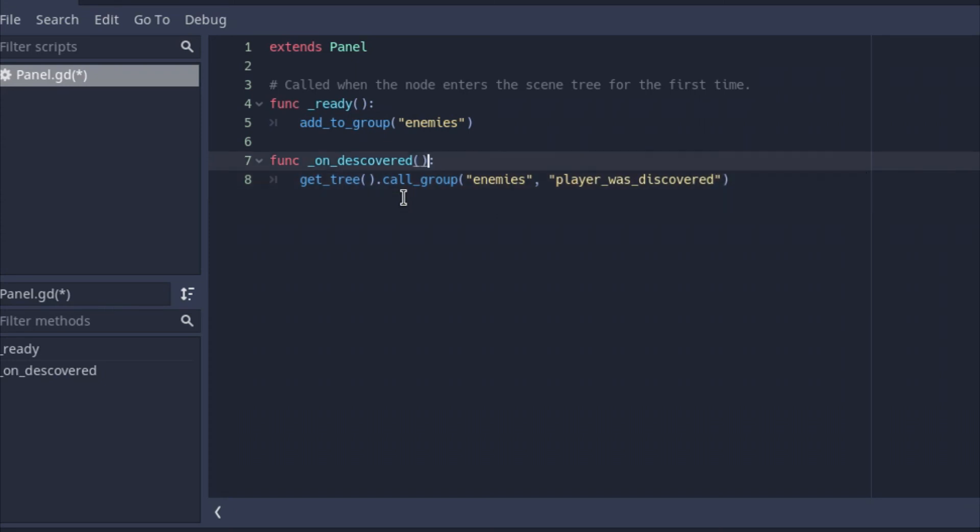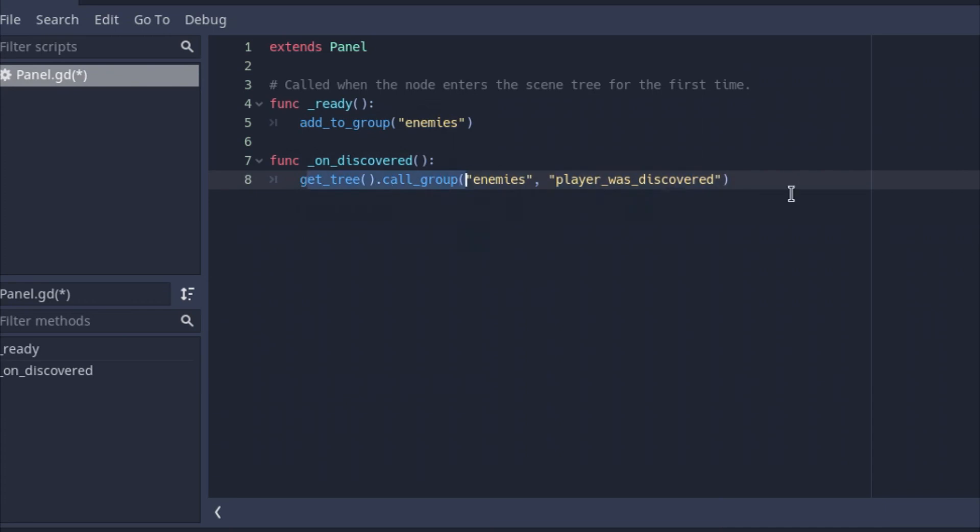I spelled discovered wrong here. So basically we're just saying, hey, tell the enemies that the player was discovered. We'll get more into using these later, but for right now I'm just showing you the basics of them. So this just basically calls the entire group and notifies the entire group, hey, this has happened. And just so you know, this is a function.